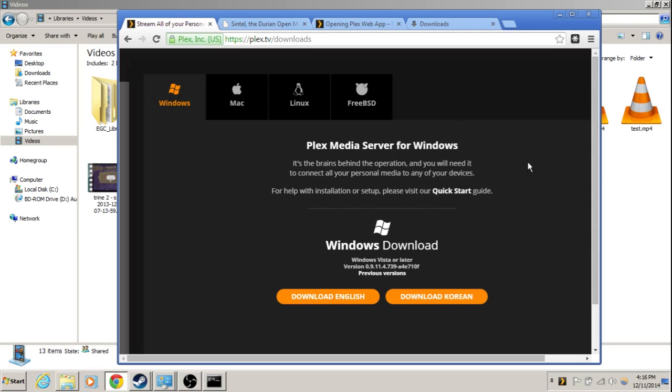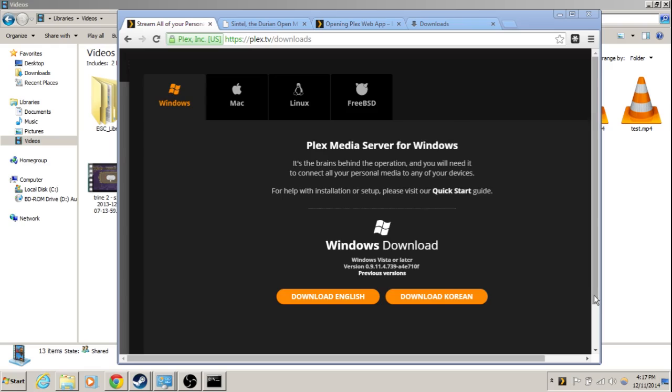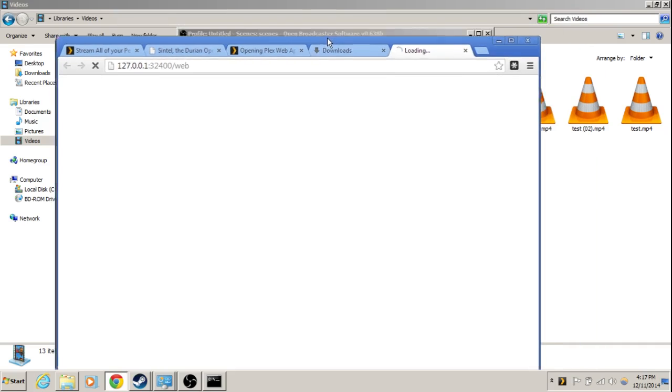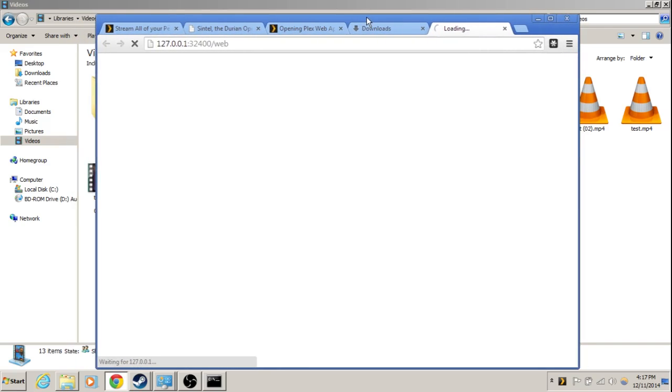And once it's done, all you have to do is go ahead and click launch. And it should open the web browser for you, or the control panel. Alright, never mind. It just opens the application. From here, you can right-click and say Media Manager. And this will bring up the web page. It's all web-based, so you can actually control this from your other computers.